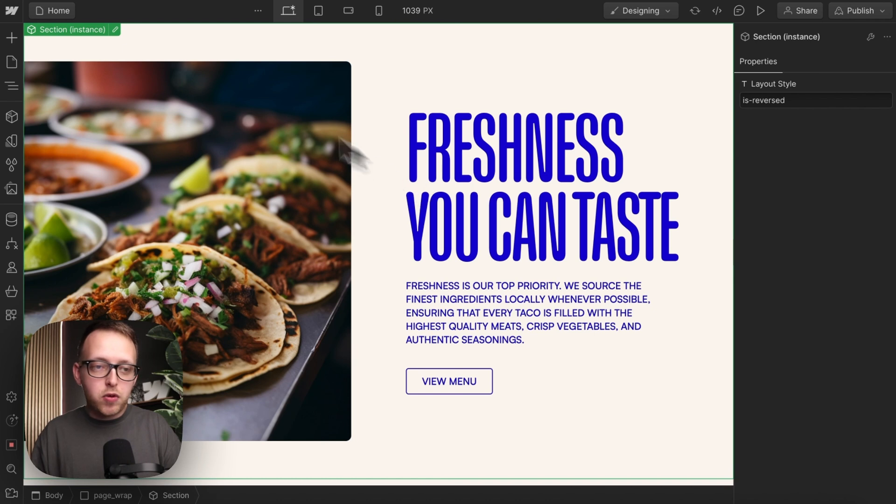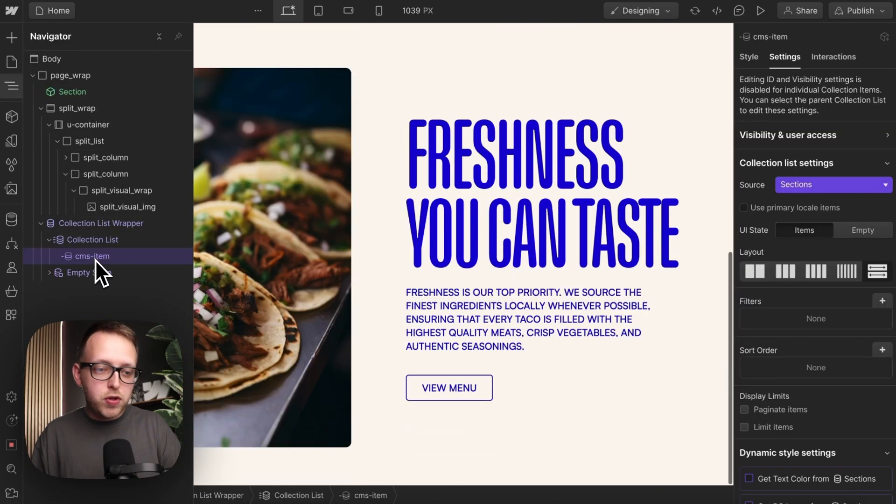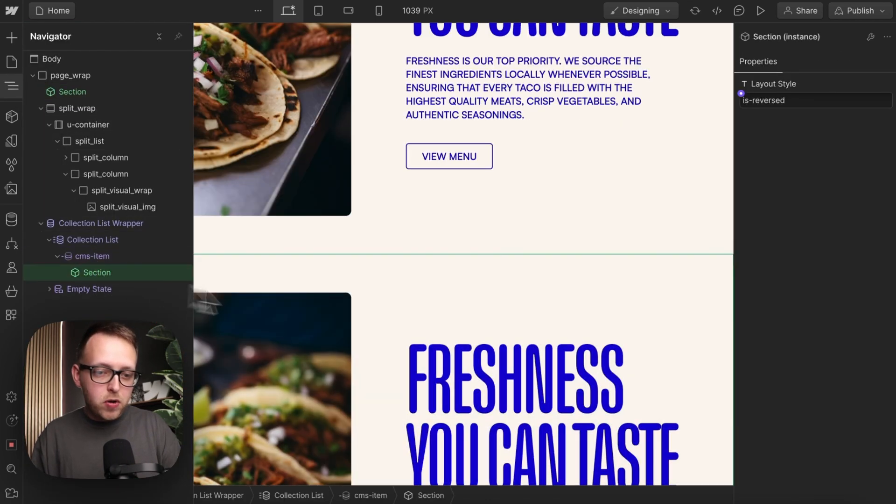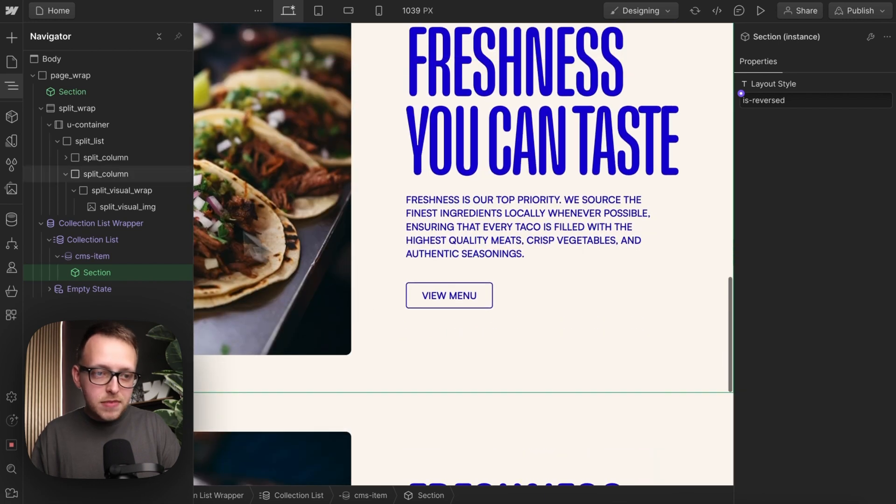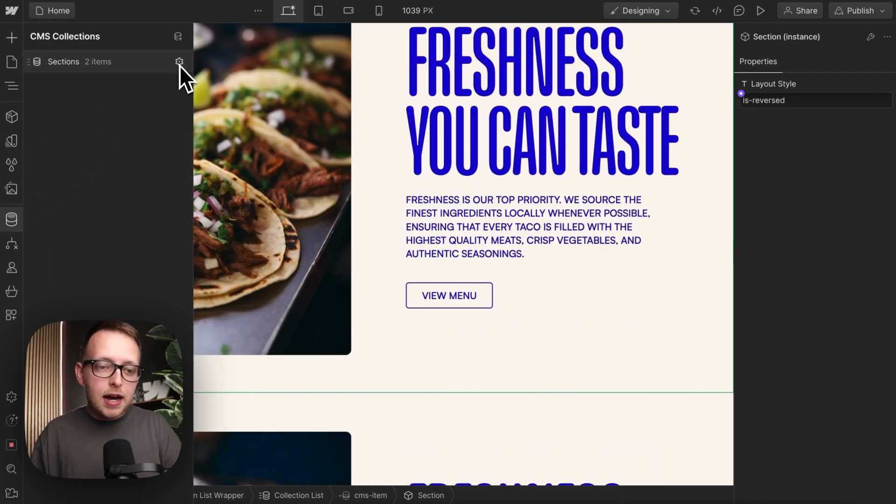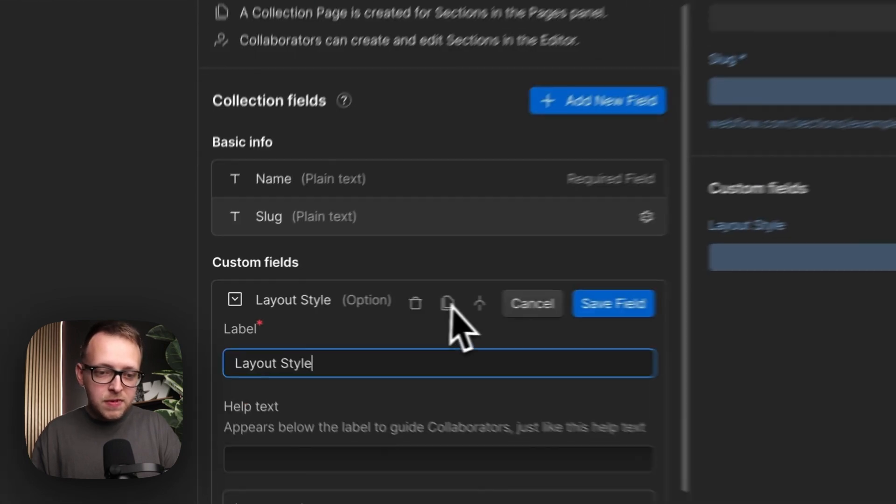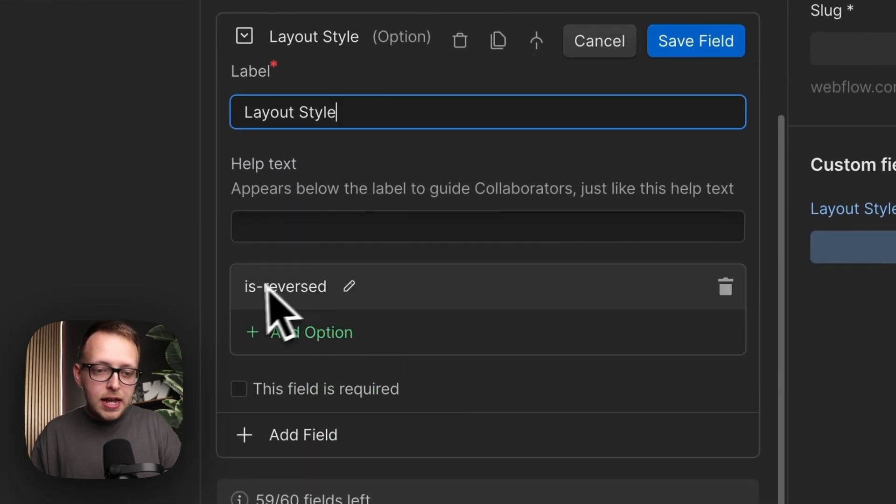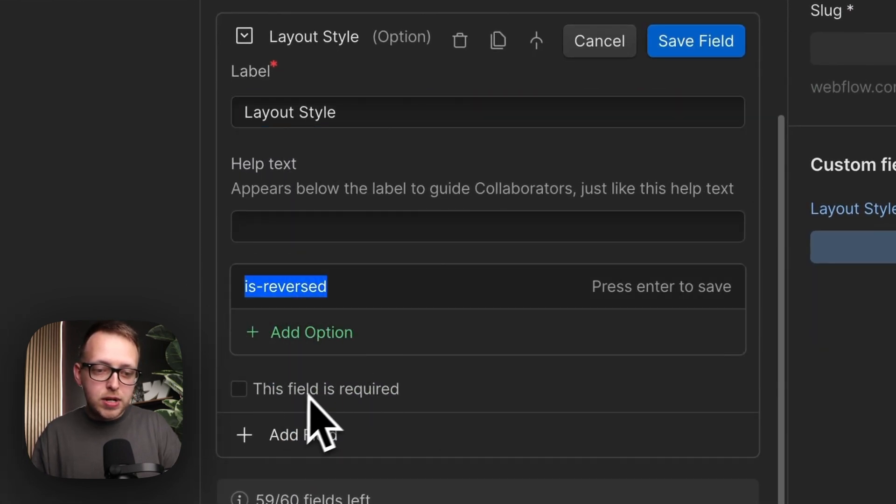And I'm going to copy this whole component, and here I have a collection list with two items. I'm going to paste this component inside the item. Now for my items here, I've added an option dropdown field, and I've called this layout style, and I've set the only option to be isReversed and the field is not required.